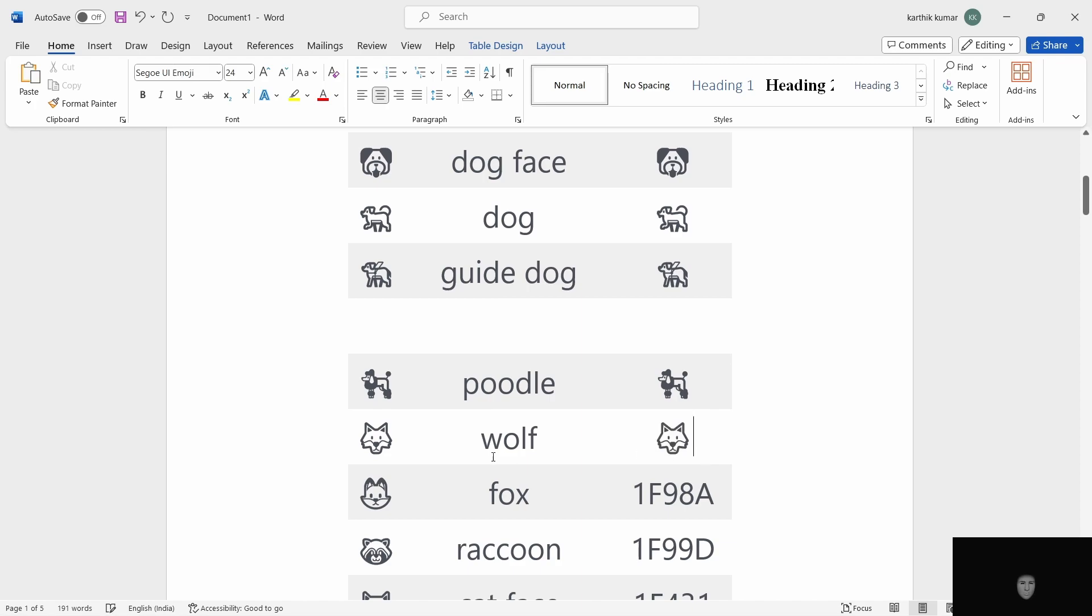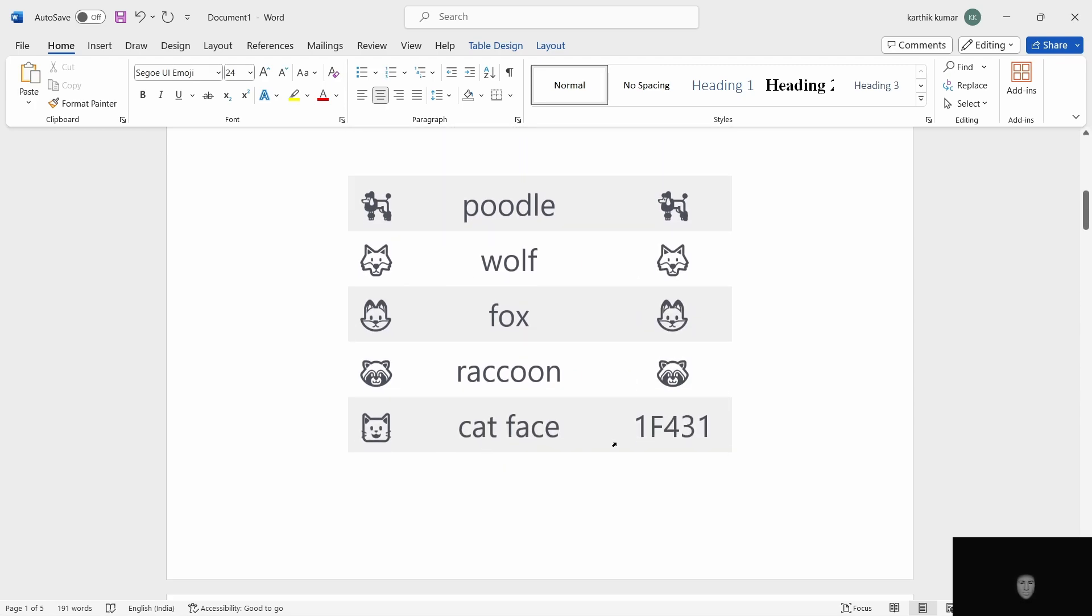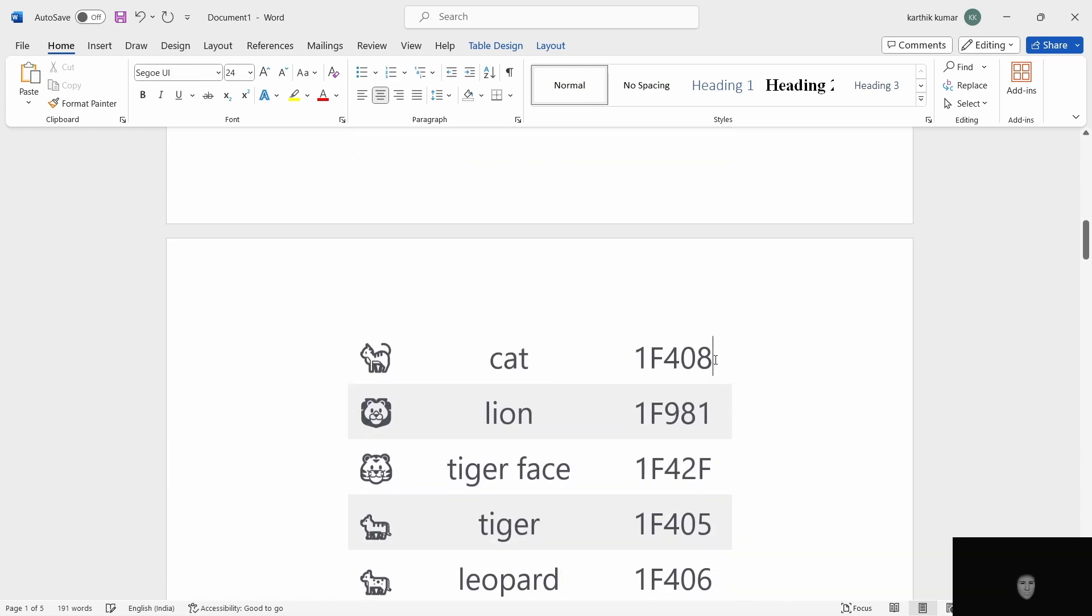Next, wolf, ALT X. Fox face, ALT X. Raccoon, ALT X. Cat face, 1F431. ALT X. Cat, ALT X.